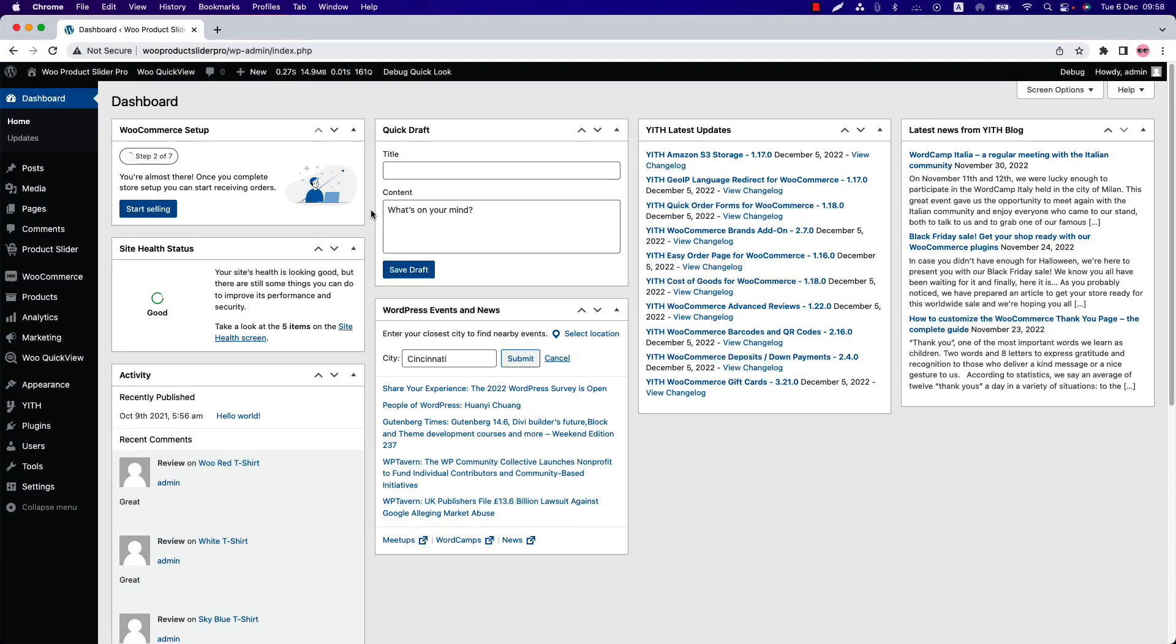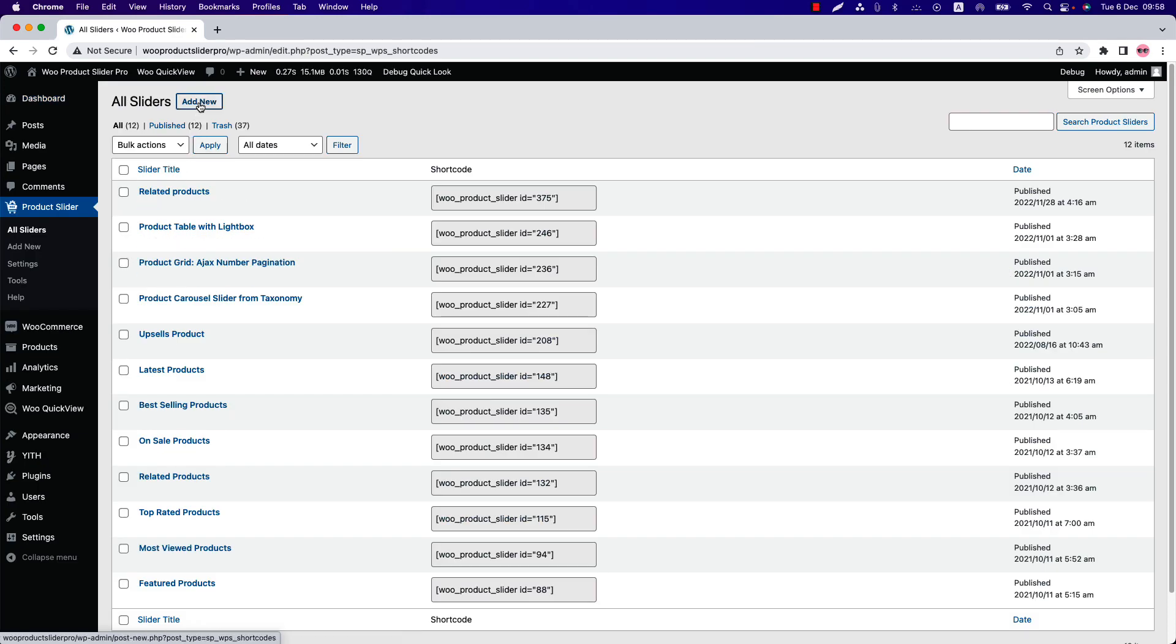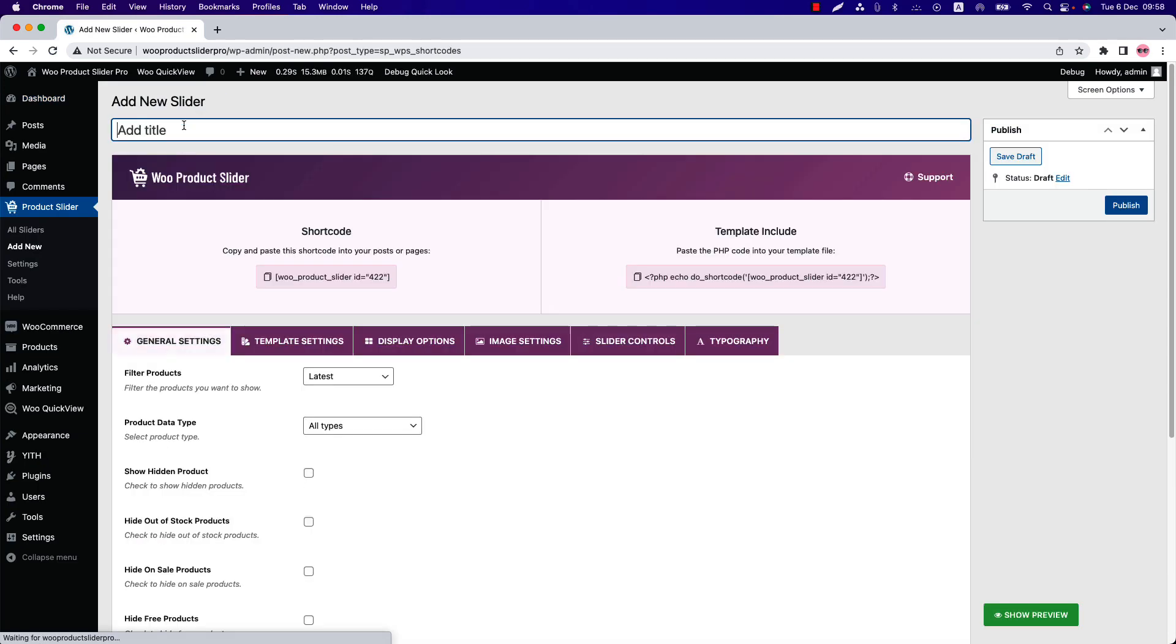Hello everyone, welcome to the Product Slider Pro plugin video tutorial series. Today I'm going to show you how to configure the WooCommerce add to cart button. Make sure the Product Slider Pro plugin is installed and activated. You can click on Add New or go to All Sliders and click Add New to create a new slider and give it a title. Below that, you'll find several configuration tabs to create and customize your product showcase.